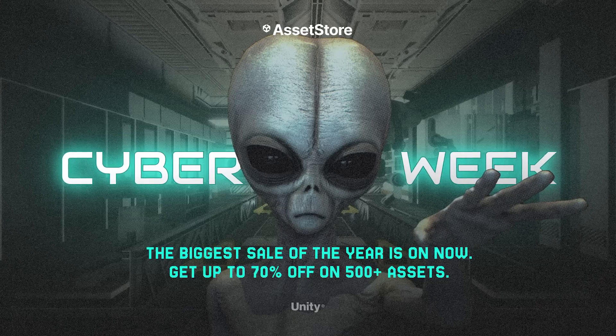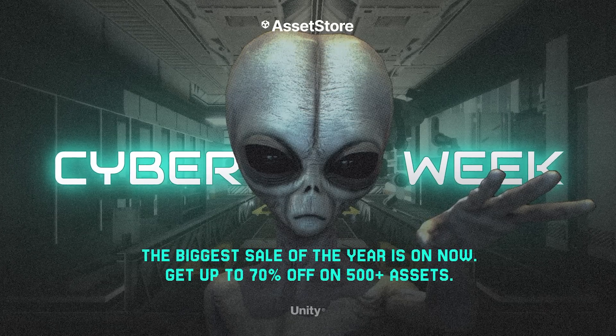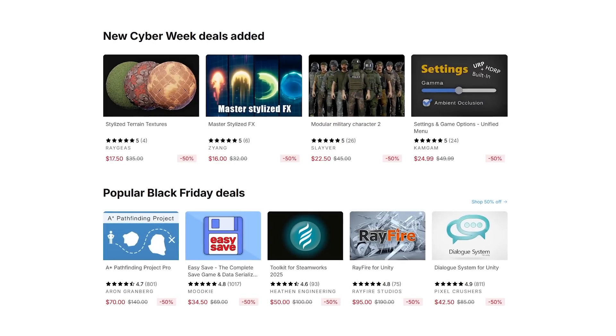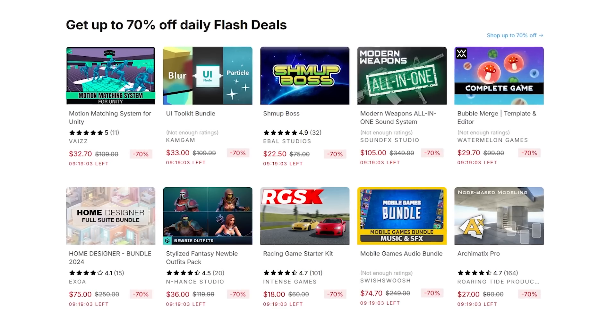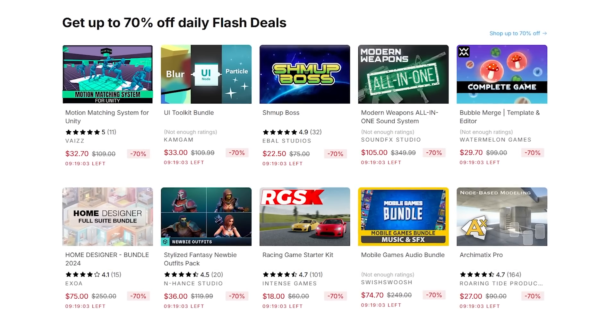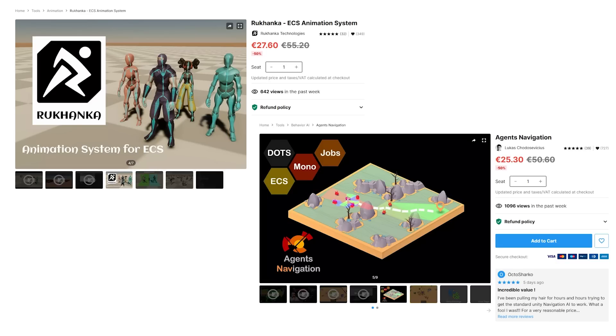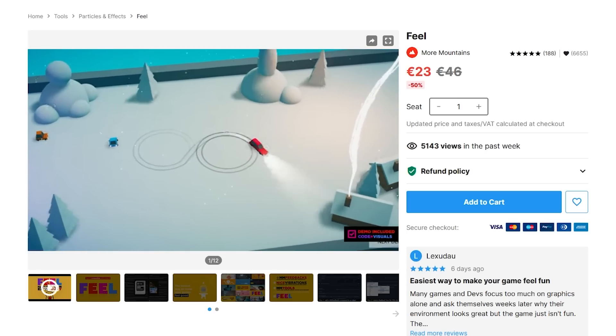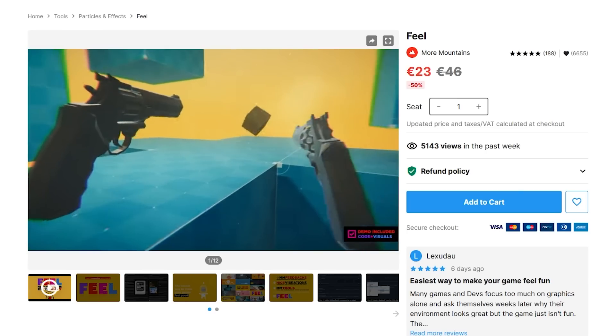Unity sponsored this video, they're currently running their several-week sale. Over 400 awesome assets that are currently on sale. There's 150 new ones that weren't on sale during the Black Friday sale, and that includes the three assets that we're going to look at here, alongside lots of really awesome ones. I can really recommend a bunch of them, like for example, Feel.